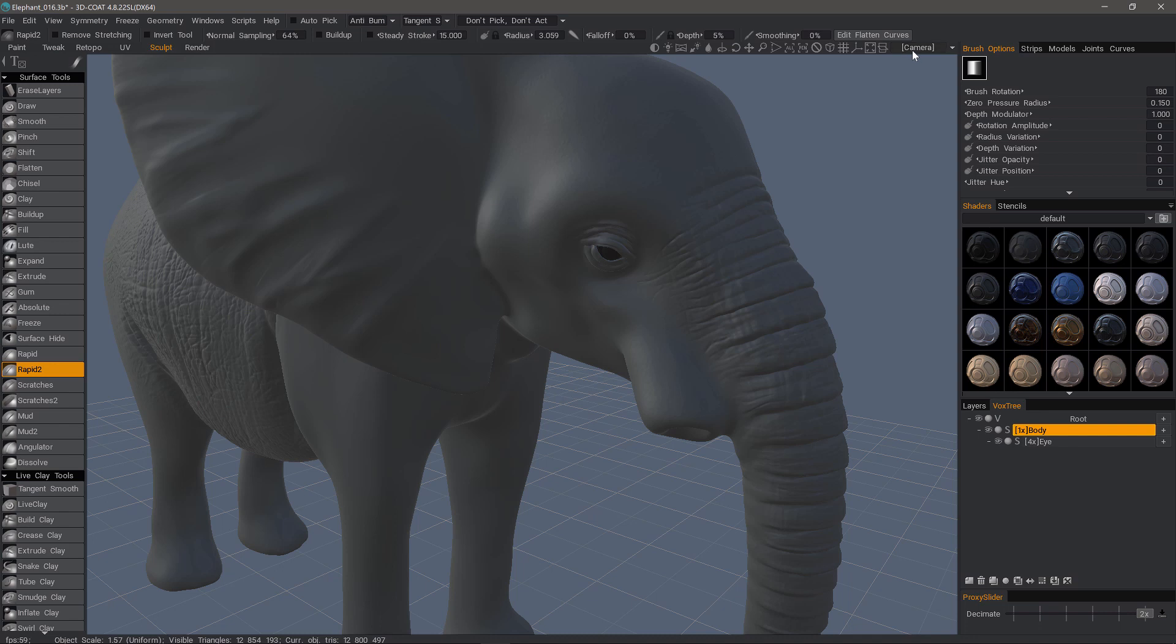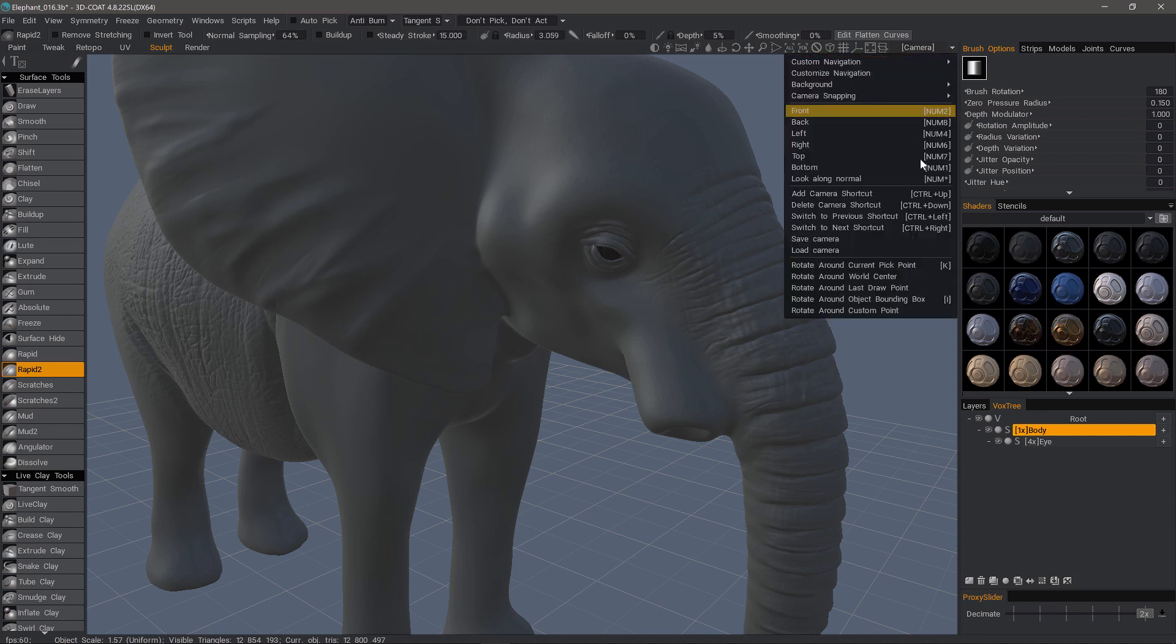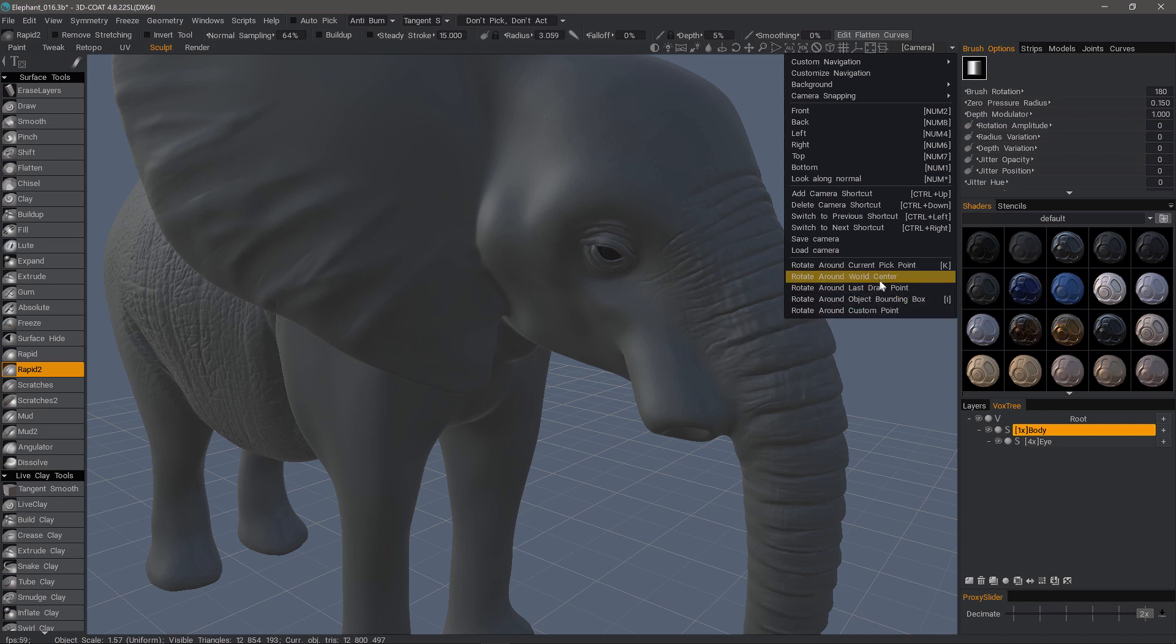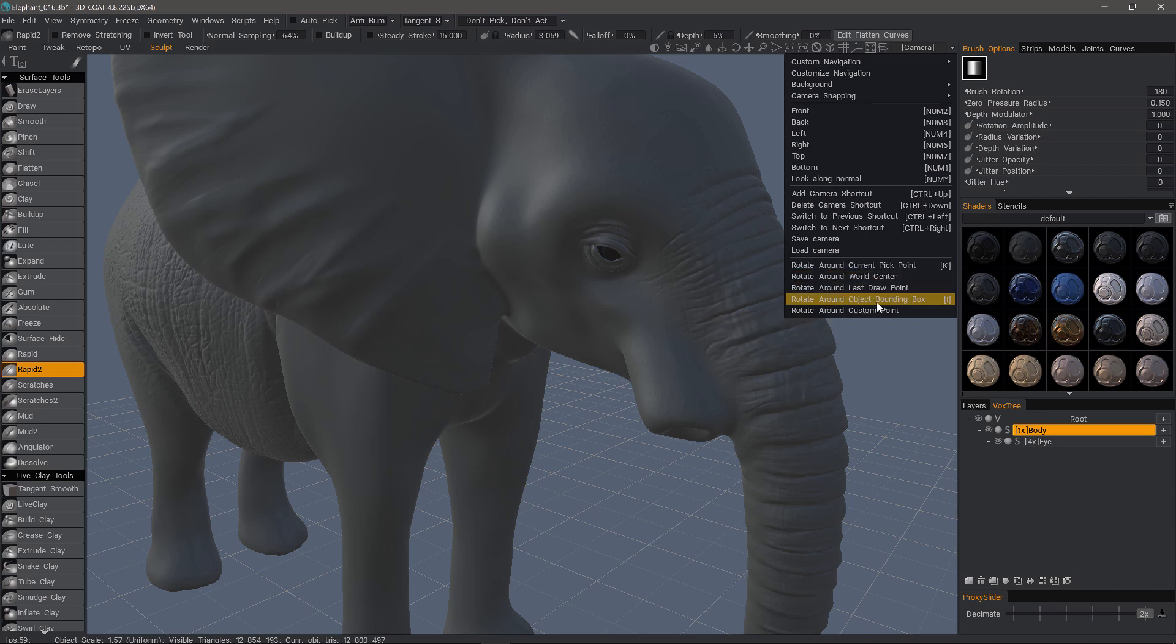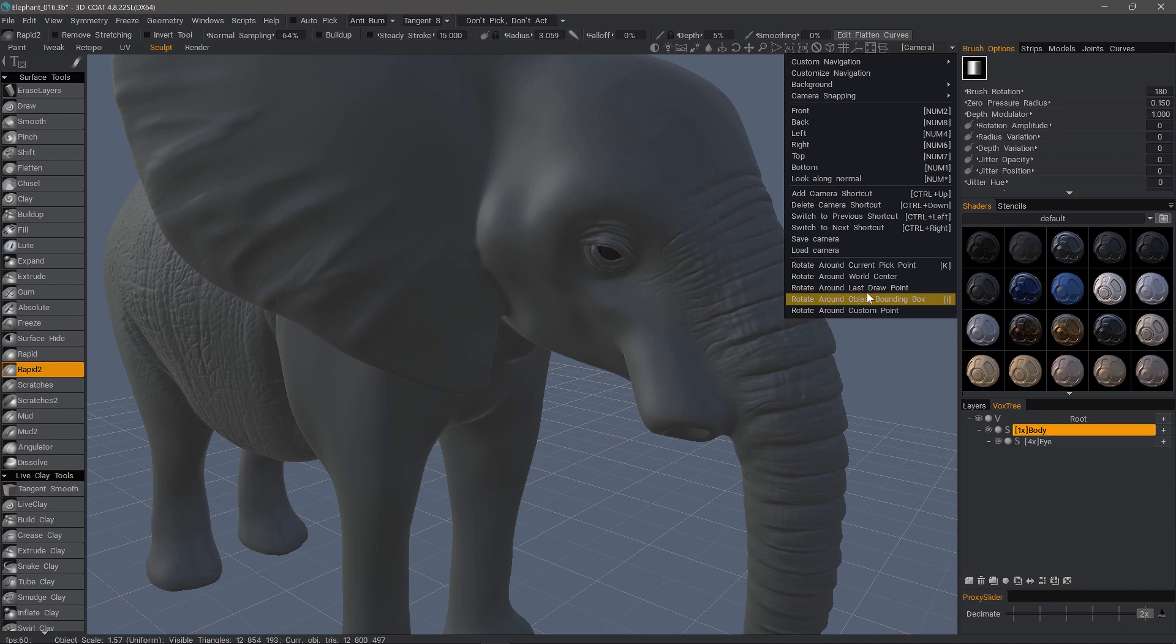If you go to the upper right corner of the UI and click on this camera list menu, you can go down to the bottom section and notice there are different rotation centers. You have the current pick point, world center, last draw point, object bounding box, and then add custom point.